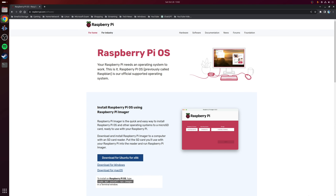Once the scan is finished, sort by hostname. As you can see, my gateway or router is set to 192.168.1.1, I've got an AP on 1.3, and here's my Pi-hole which I've already previously set up — that's my Raspberry Pi on 1.2. Now that we know the IP address of our Raspberry Pi we can connect to it using an SSH client.